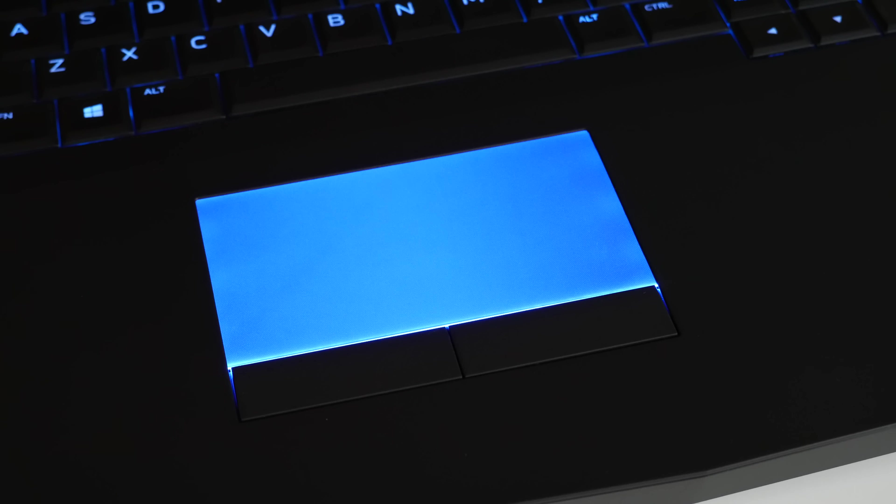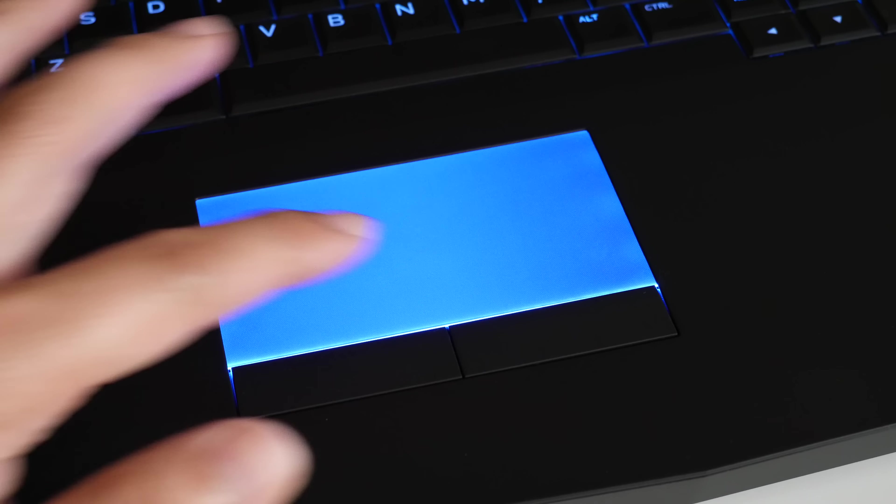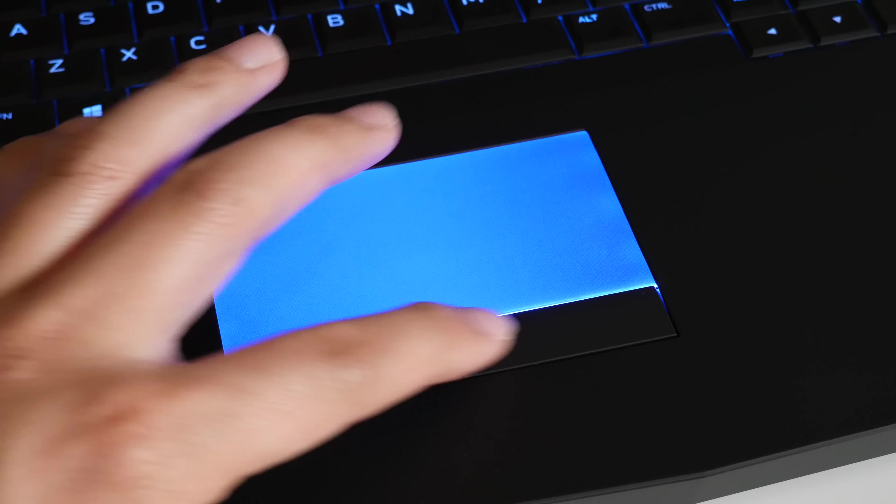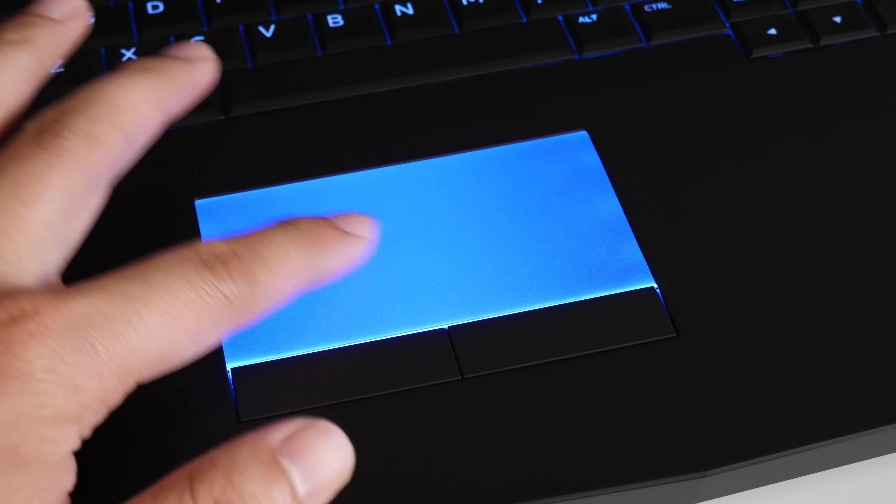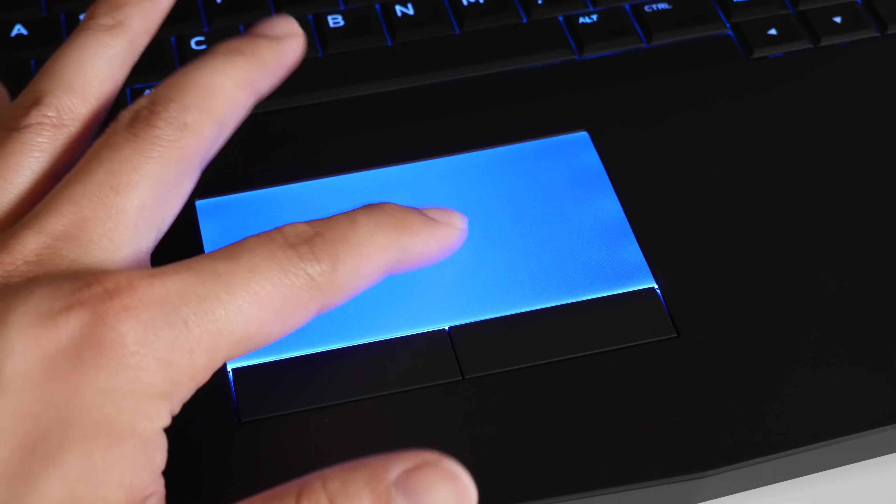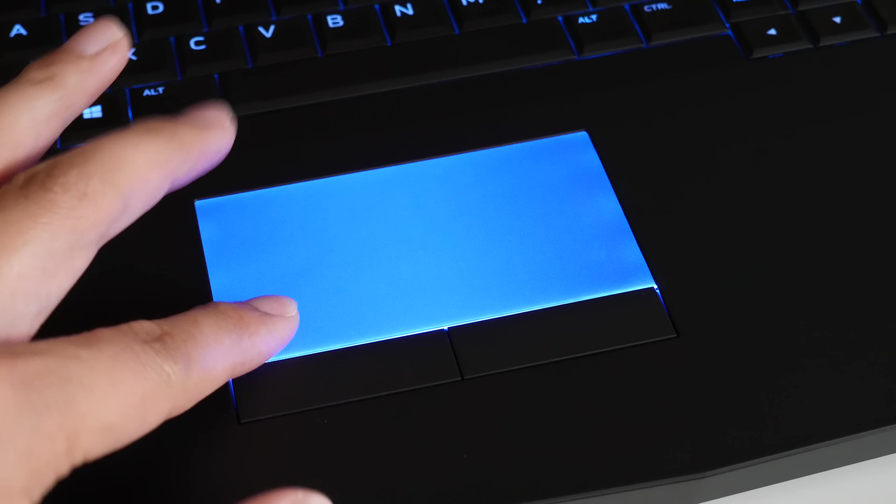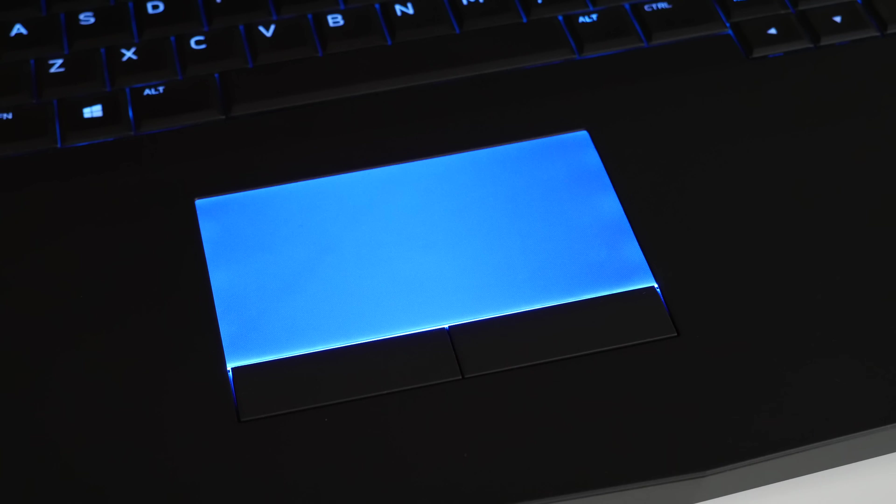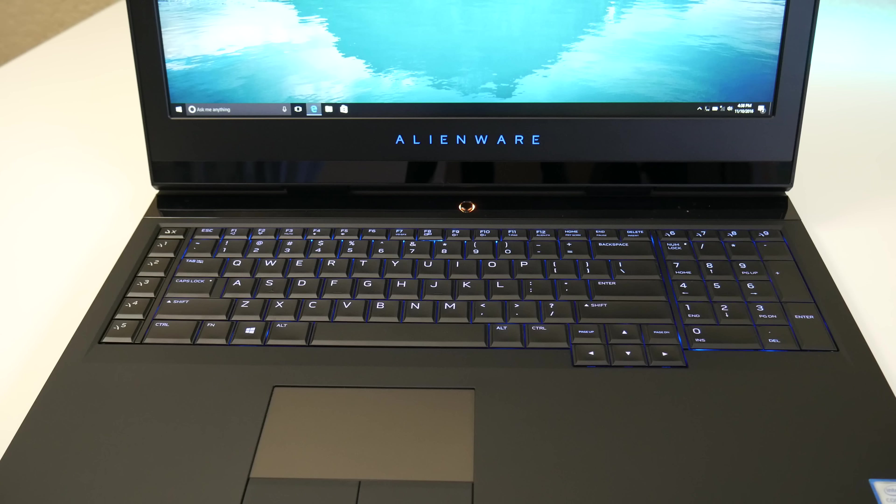The trackpad is large and offers multiple color options that you can custom configure in the Alienware control panel. Two finger scrolling and multi-touch gestures are all on point. Tracking has been superb as well. Overall Dell really hooked it up on this trackpad.